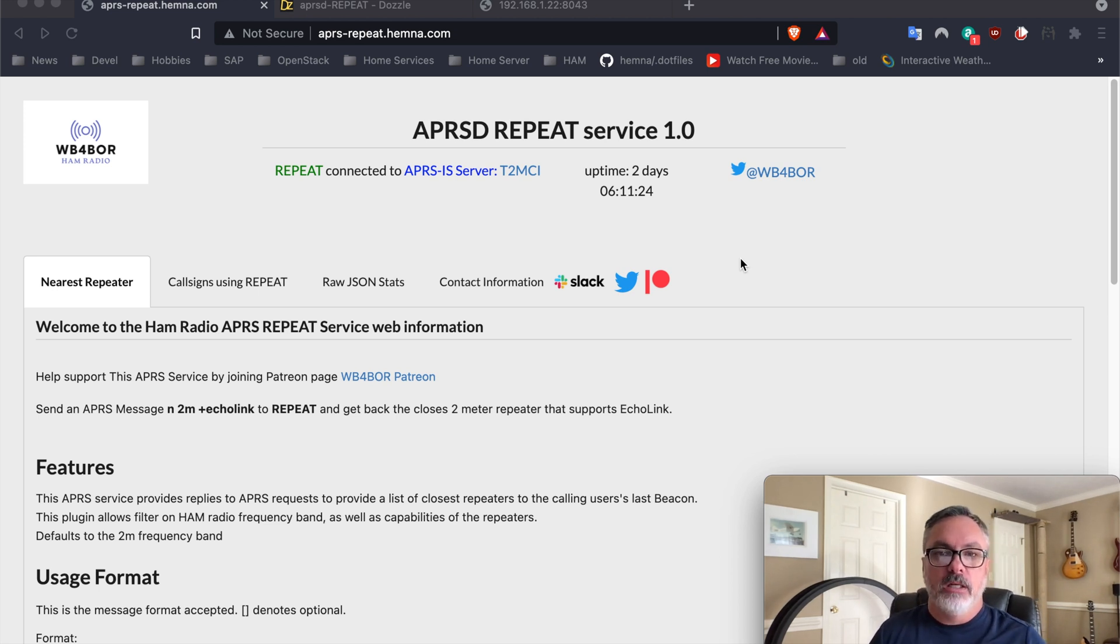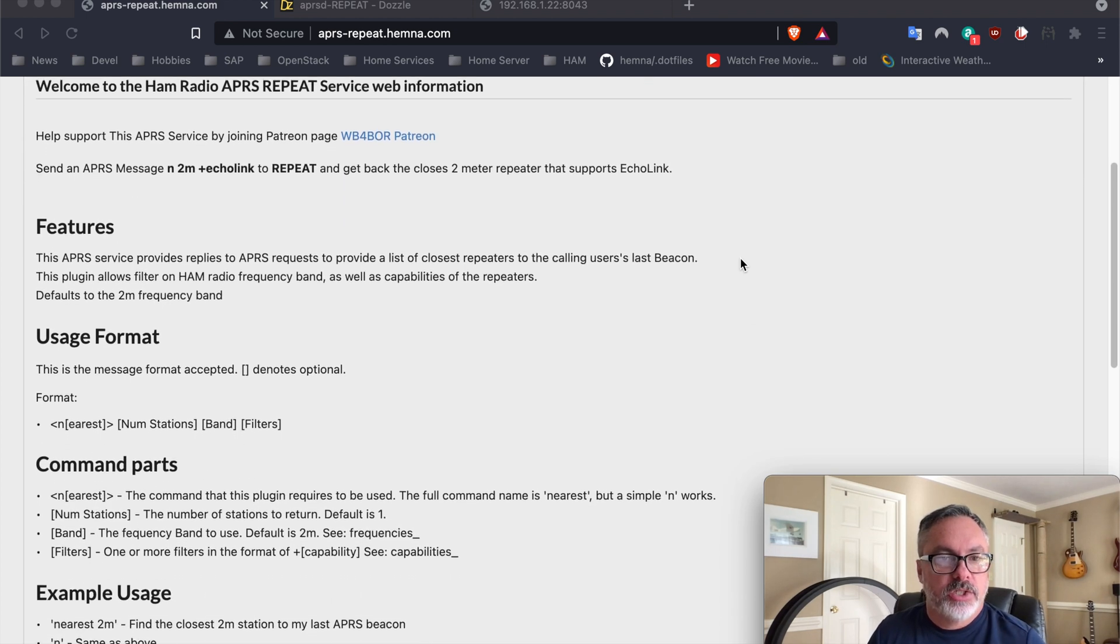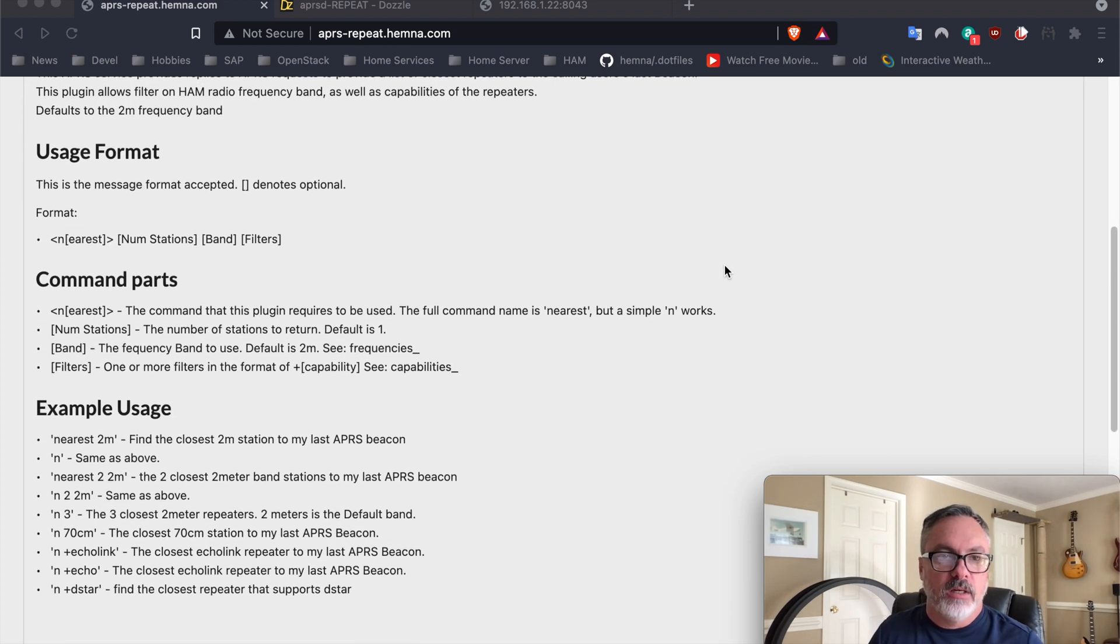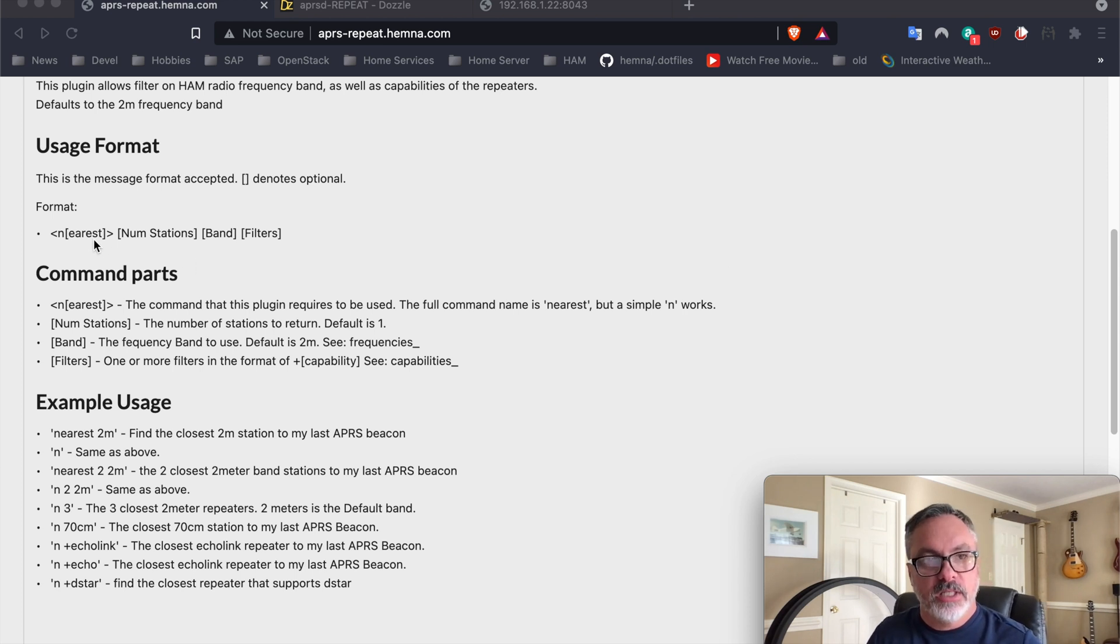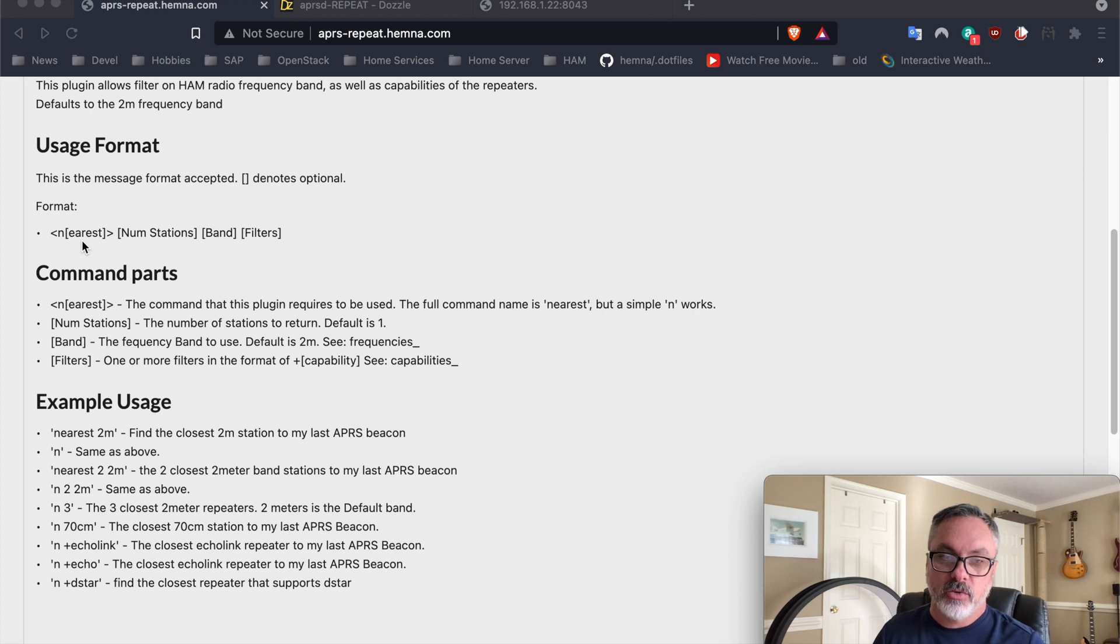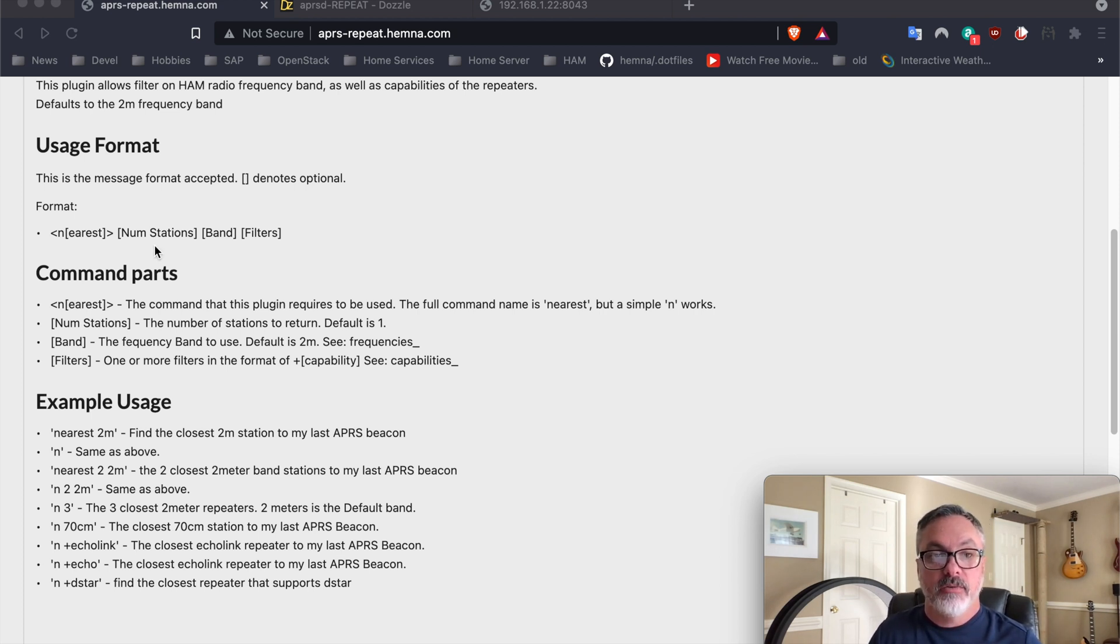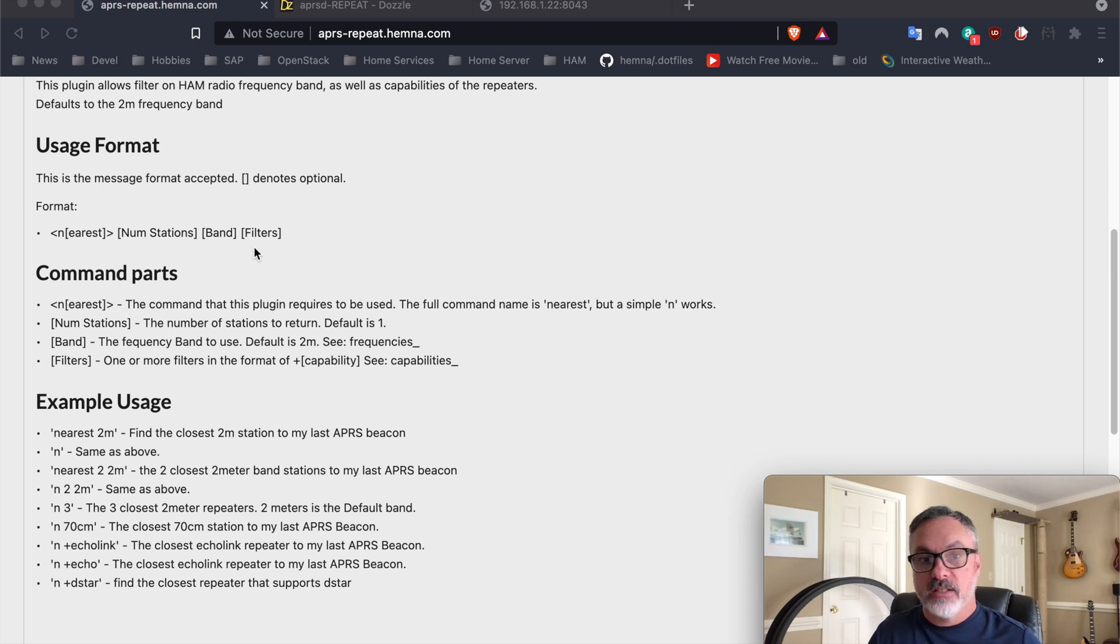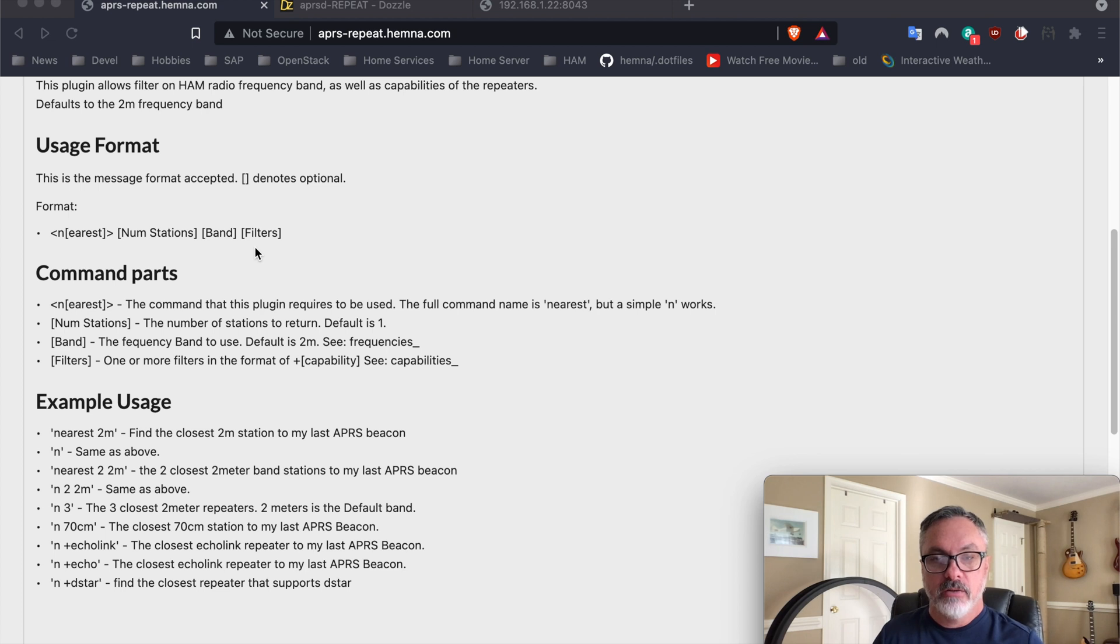So I'll scroll down here and it shows this very simple format. The very first part is the word nearest, which can also be shortened to just N. The number of stations or repeaters that you want to be returned, the band that you want to use with the default being 2 meter band, and a list of filters. Those filters are capabilities of the actual repeater itself.